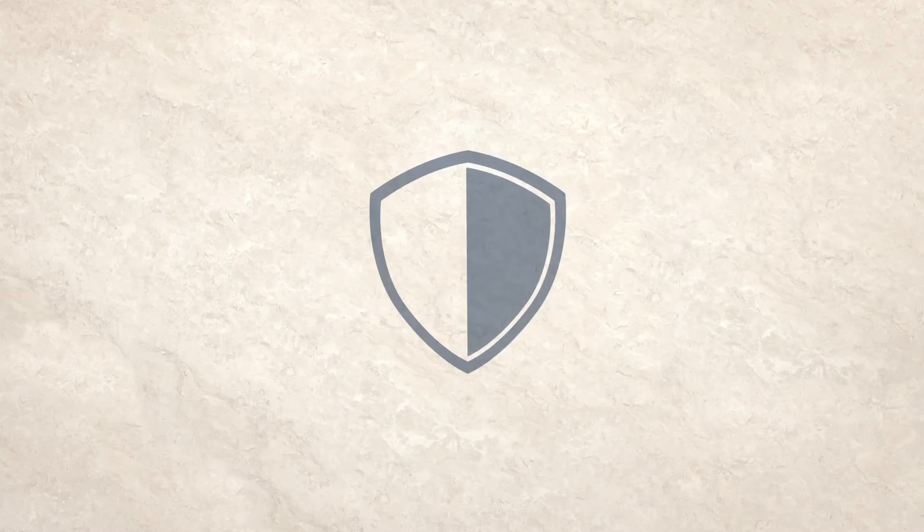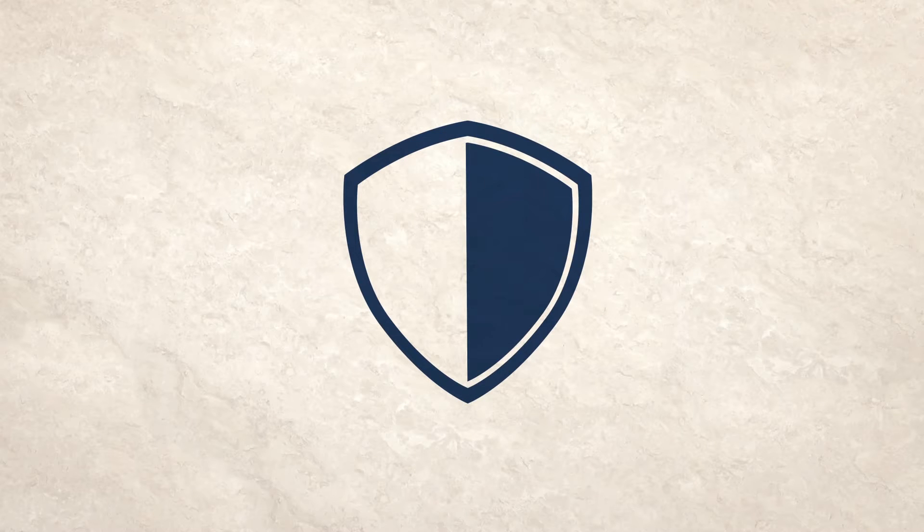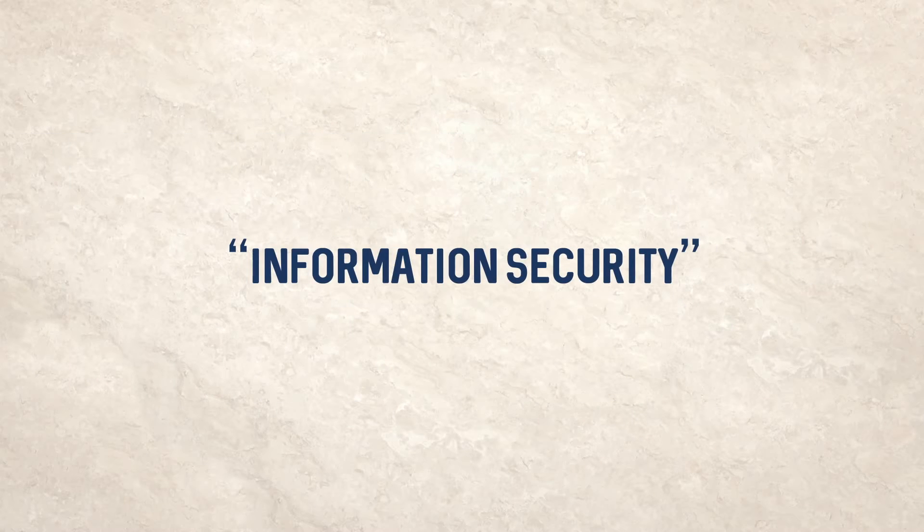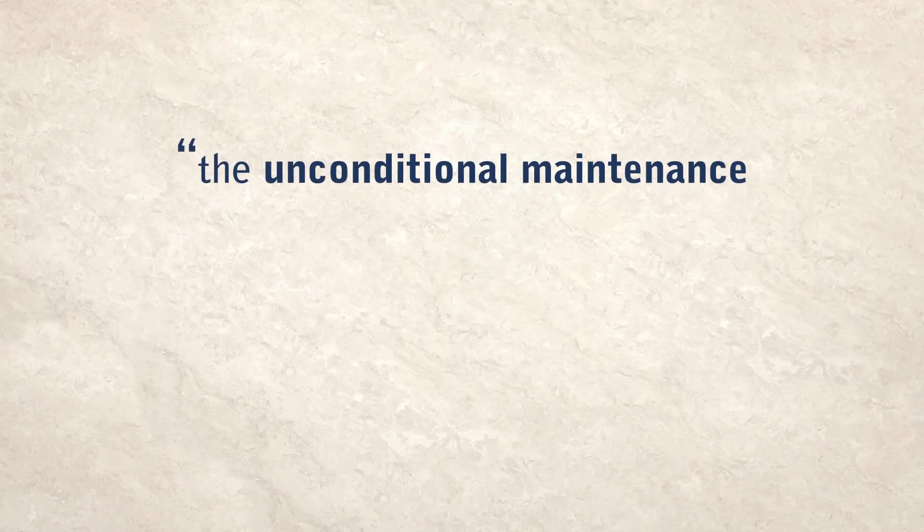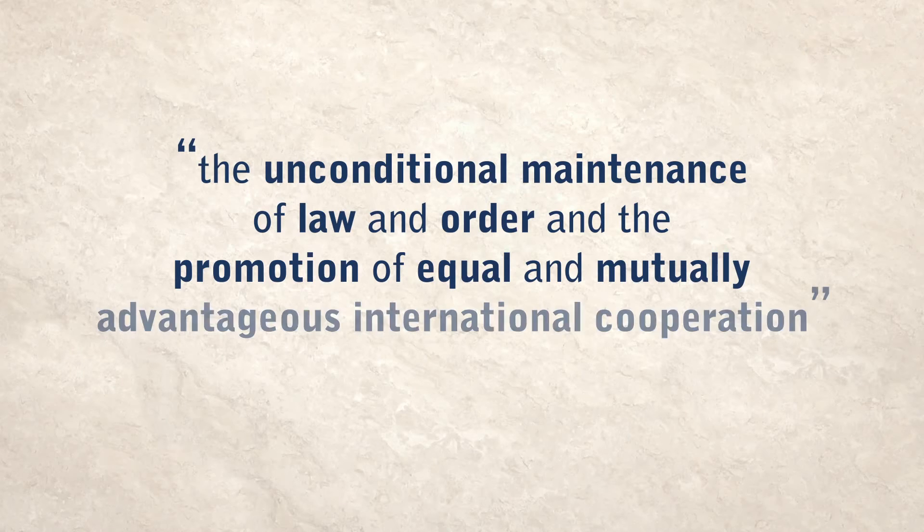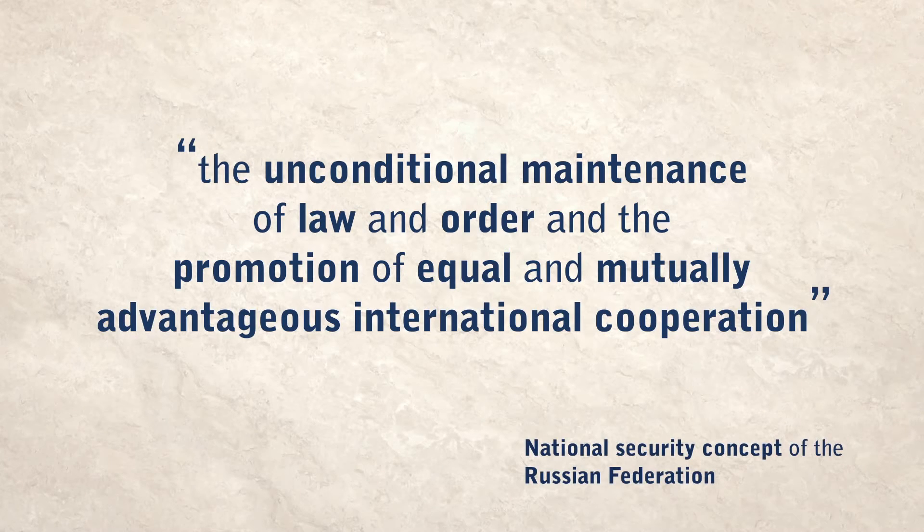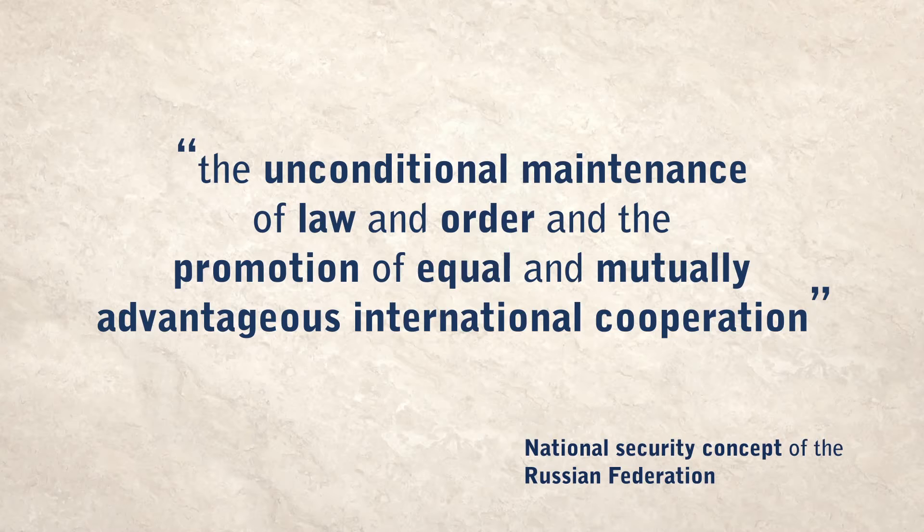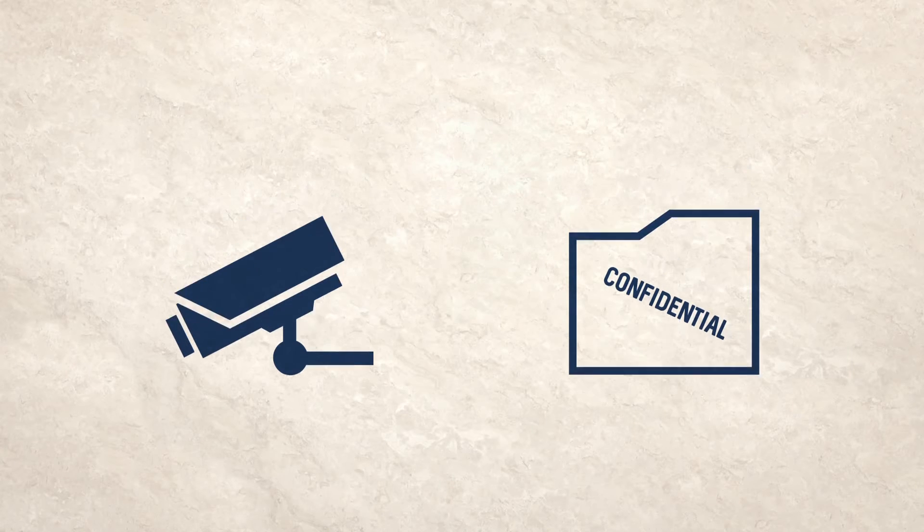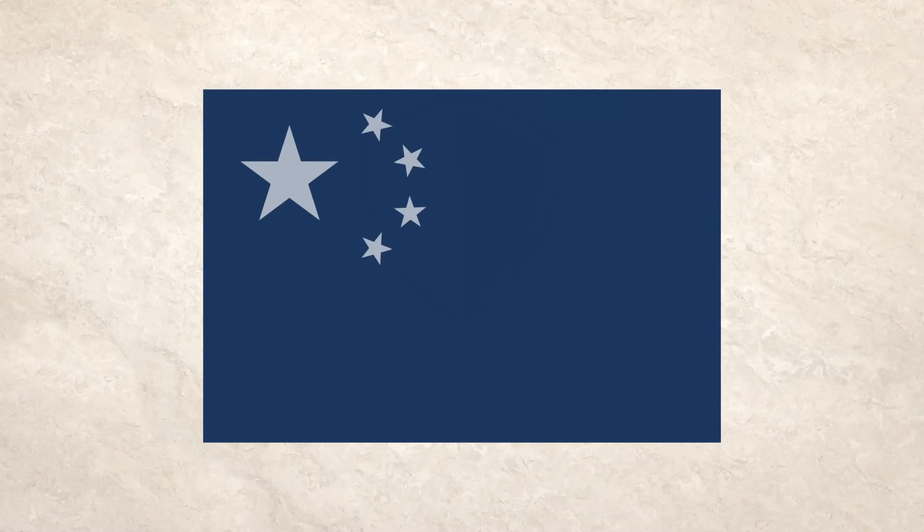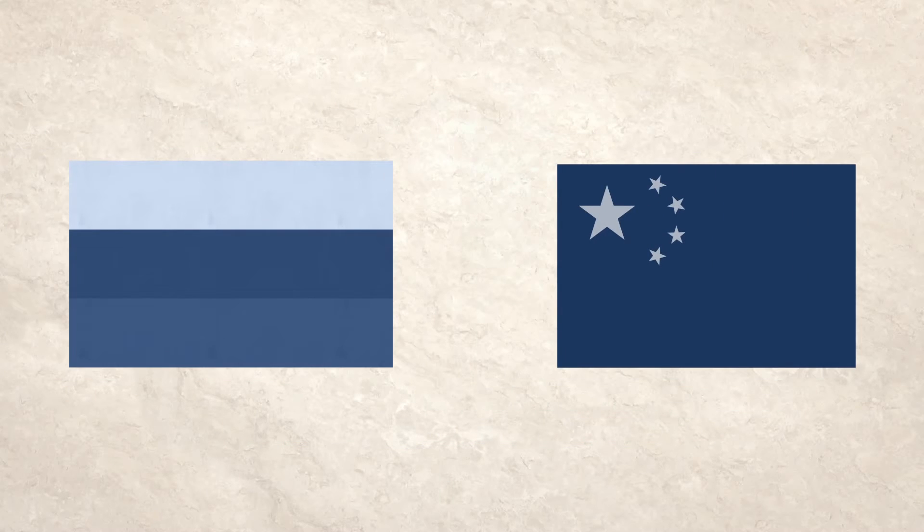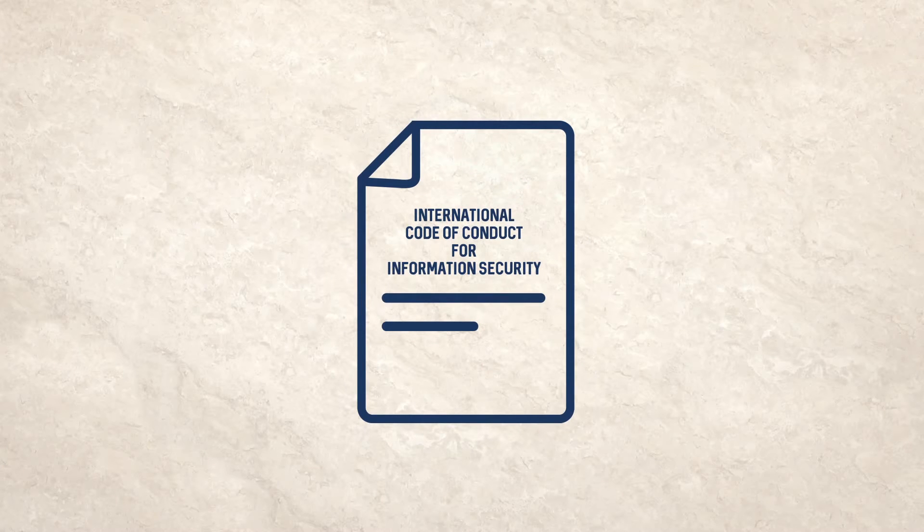Let's look at two examples of real-life attempts to shape the definitions of cyber security and their implications. The Russian government's definition of cyber security, or information security as it calls it, emphasizes, among other things, the unconditional maintenance of law and order and the promotion of equal and mutually advantageous international cooperation. The first part of this clause has already facilitated surveillance measures like data localization and data retention in Russia itself. Now, alongside China, they're trying to realize the second part internationally, with their proposal for an international code of conduct for information security.